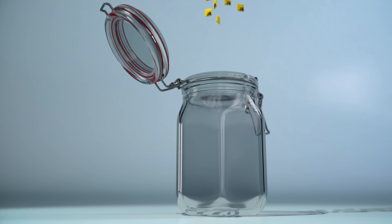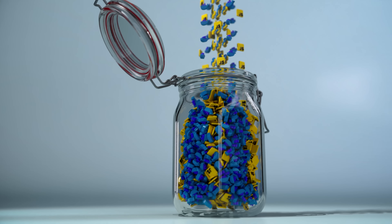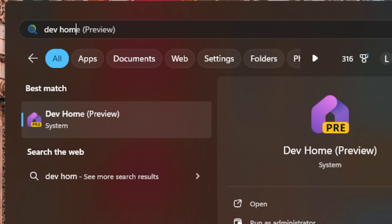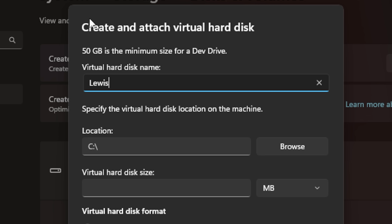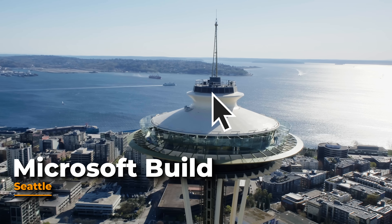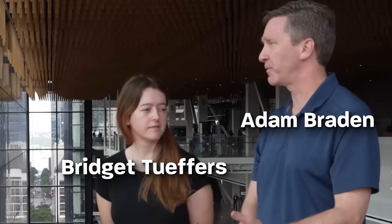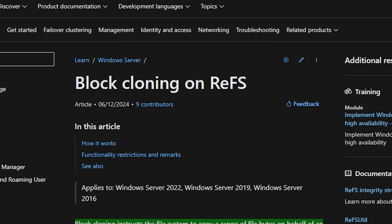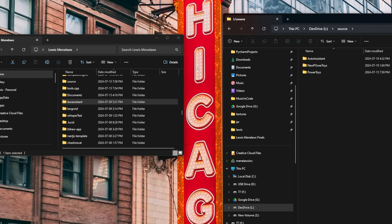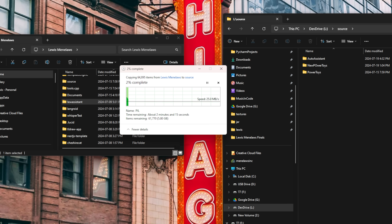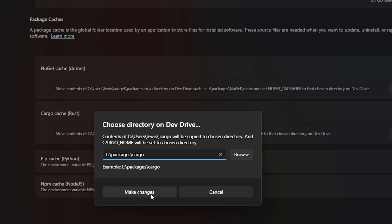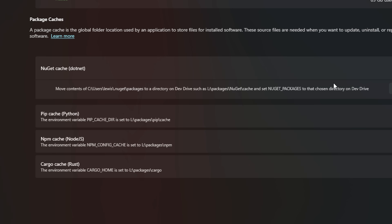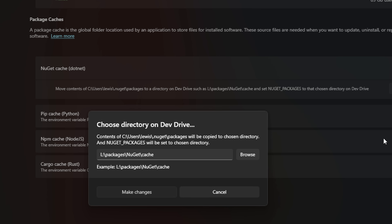So we have three heavy boys coming into this right off the bat: Python, JavaScript, and Docker — basically a gigantic buffet of cache and packages. I'm going to create a dev drive on Windows, which is relatively new. I actually spoke directly with Adam and Bridget, two developers who worked on dev drive at Microsoft Build. They told me that dev drive uses the resilient file system, which for my use case can take advantage of something called block cloning, which means when I move my existing dependencies or cache over from one drive to the dev drive, it will copy using metadata rather than copying the whole thing from scratch. After that, I can go on dev home and transfer all of my cache files to that dev drive, freeing up a ton of space on my regular drive.